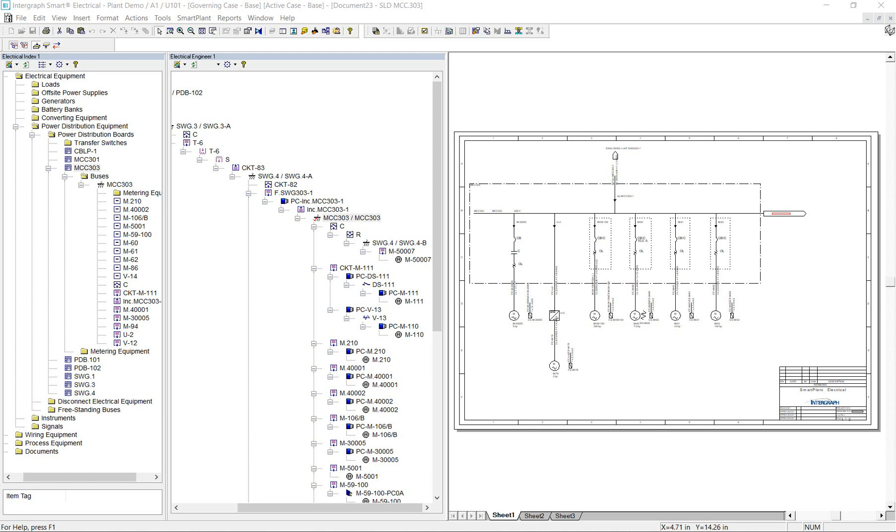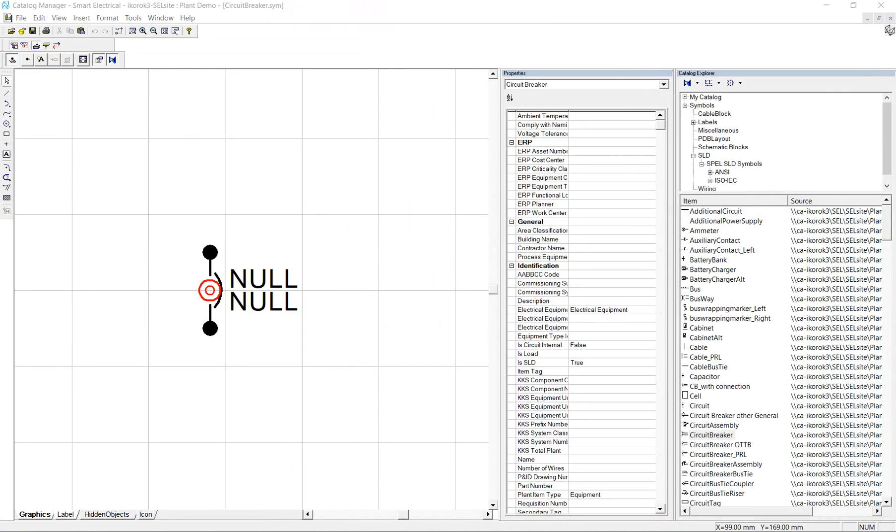This tool can be advantageous, especially in the early stages of a project. Smart Electrical comes with an out-of-the-box set of SLD symbols, compliant with the North American and European practices.